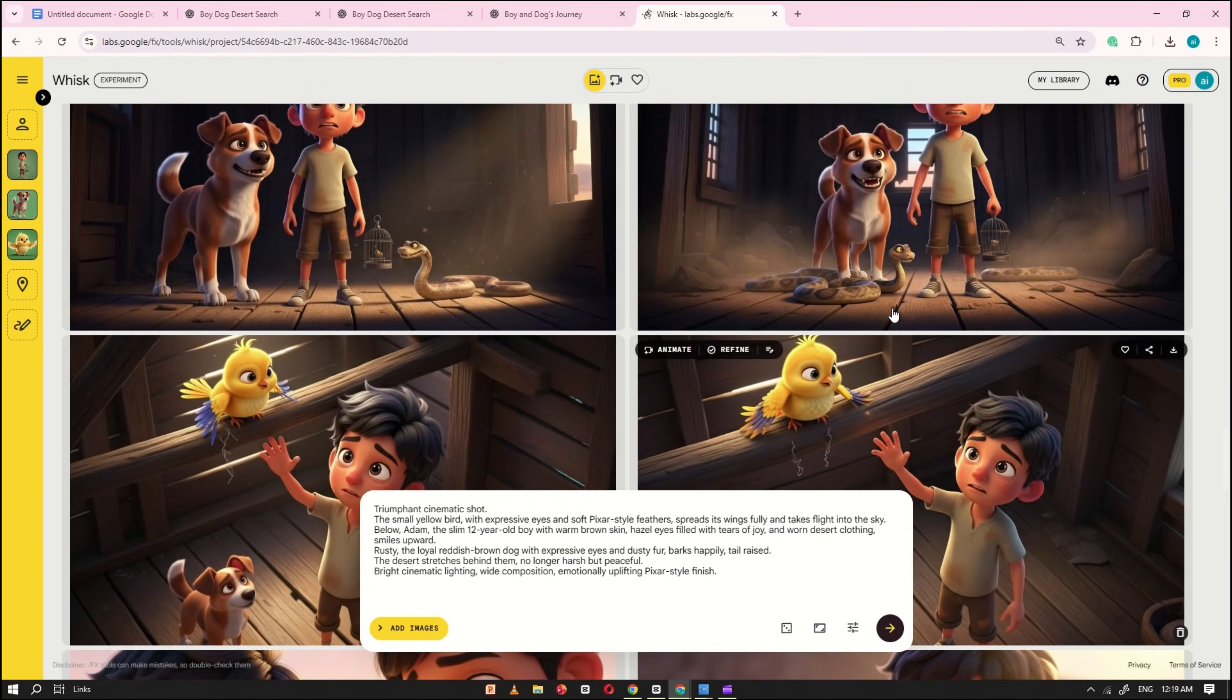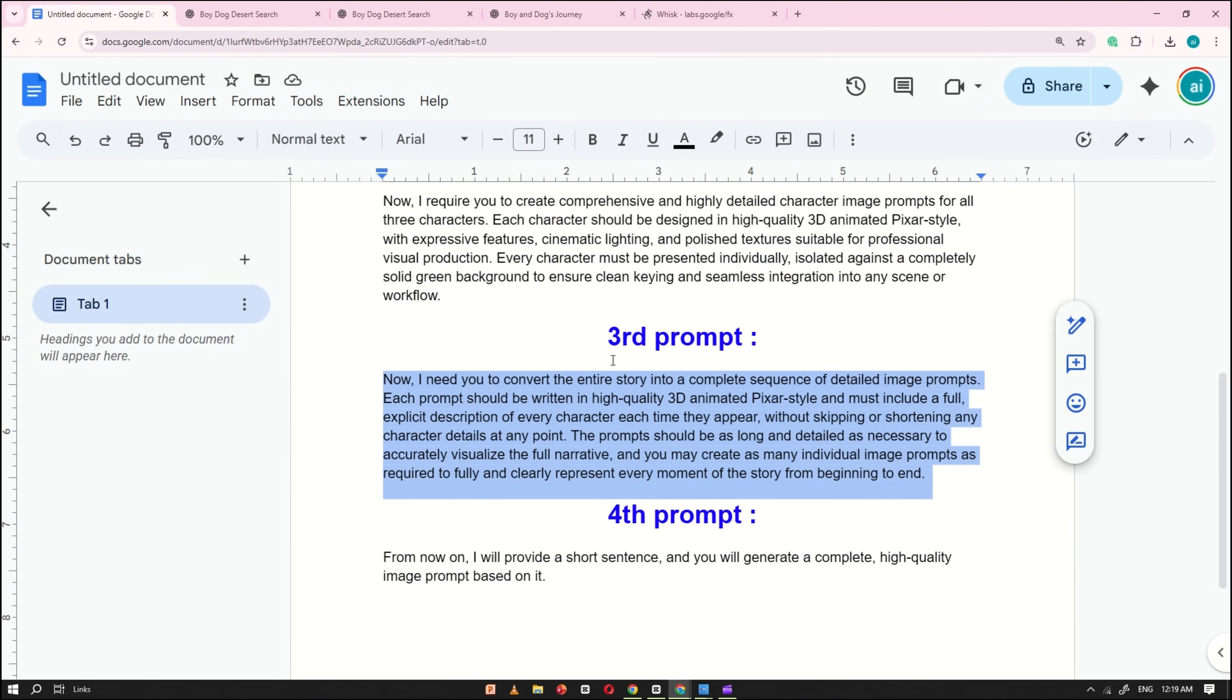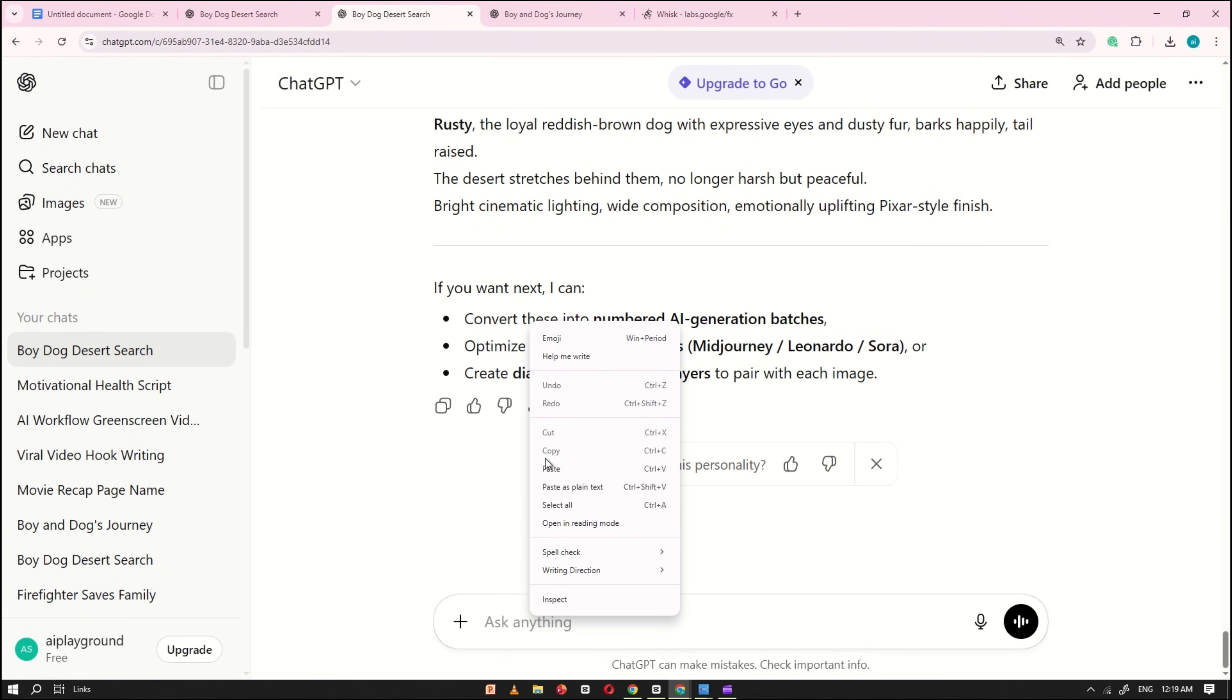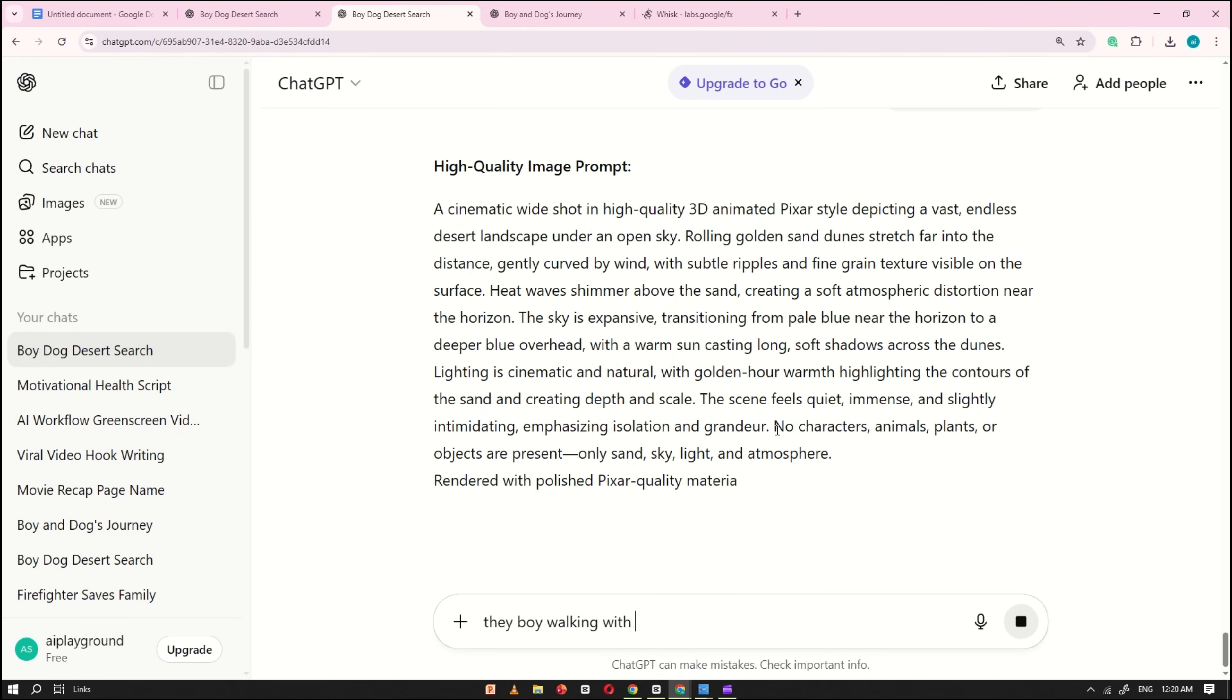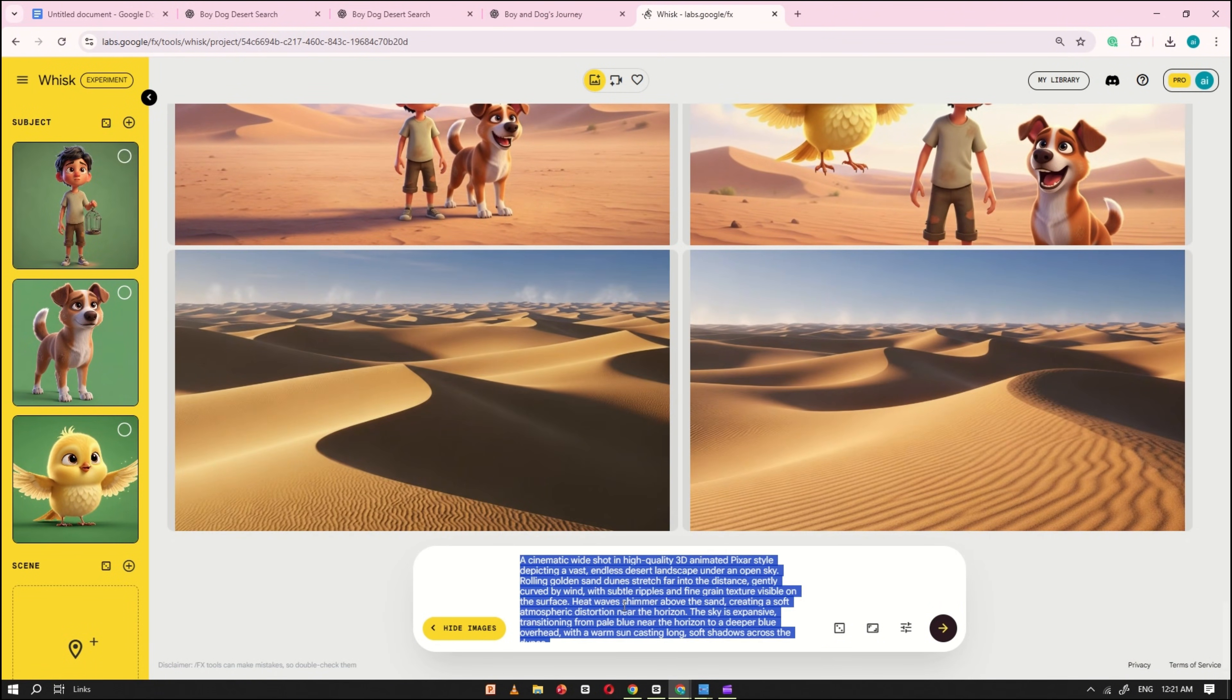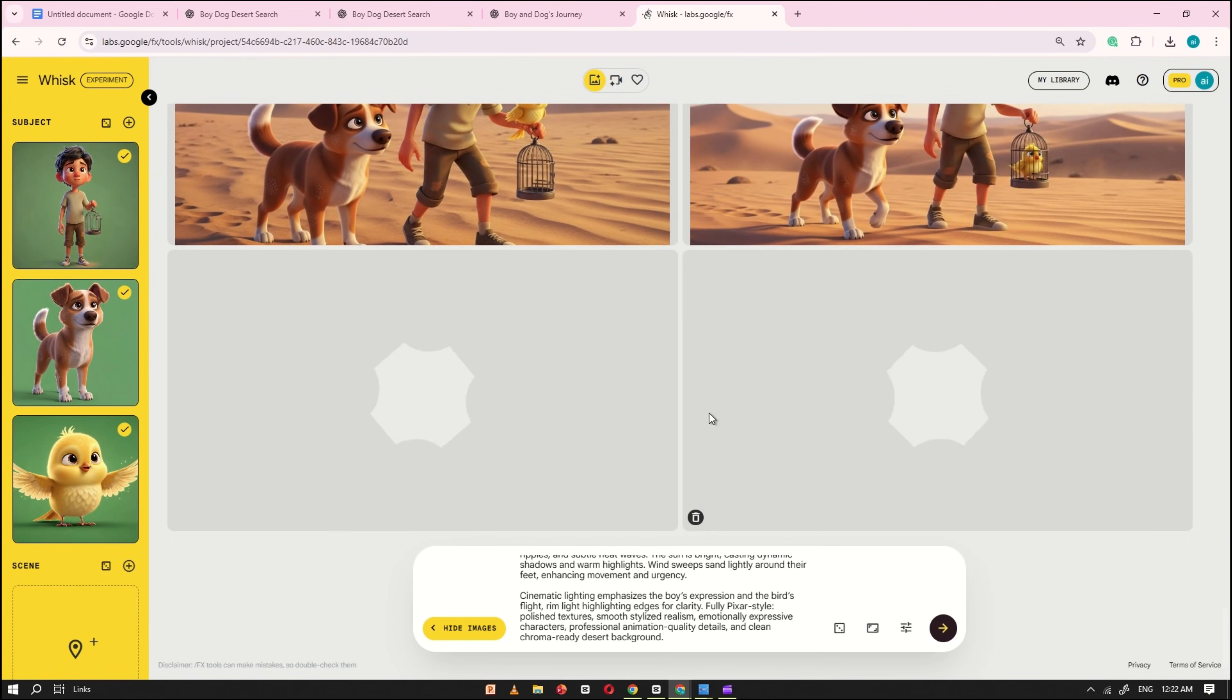After generating all the images, you may notice that some scenes were not created by ChatGPT. To fix this, go back to the Google Docs file, copy the fourth prompt, and paste it into the ChatGPT prompt box. ChatGPT will now understand the instructions. At this point, all you need to do is briefly describe the scene you want. For example, if you need a wide shot of a desert, type that in and click Generate. Then copy the generated prompt, paste it into Wisk AI, wait a few seconds, and your image will be ready. You can use this same method to create any additional scene you need. Using this approach, I generated a few extra scenes to complete the story.